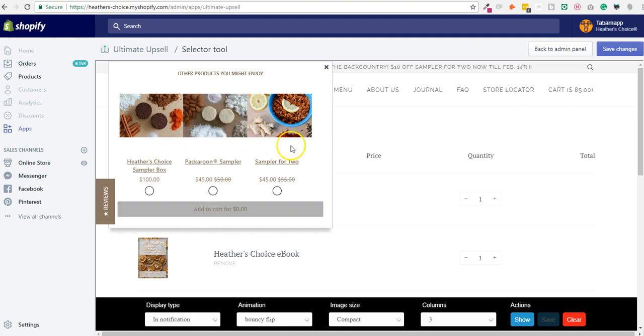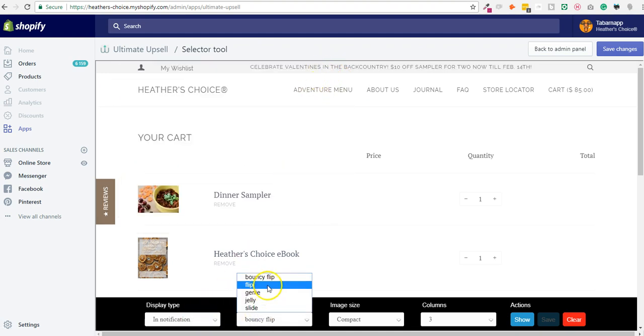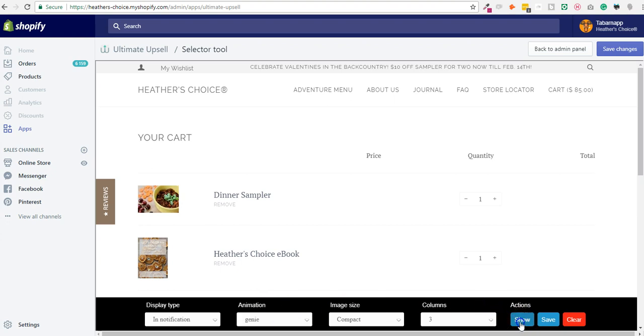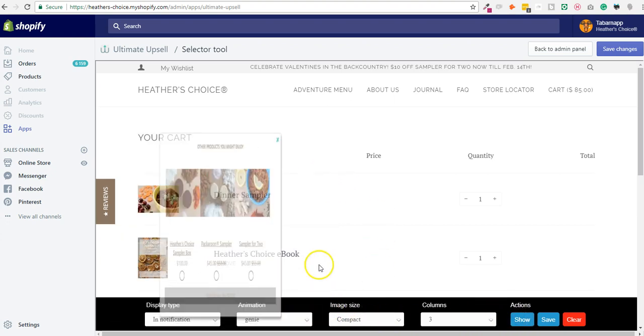You can add variants and you can also change the animation of this same notification box like that, for example.